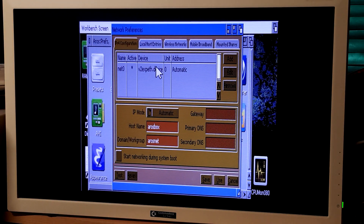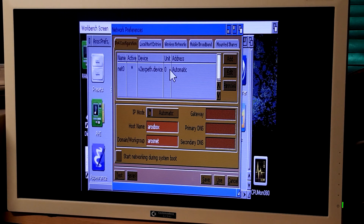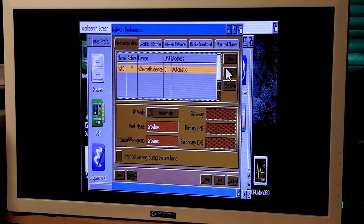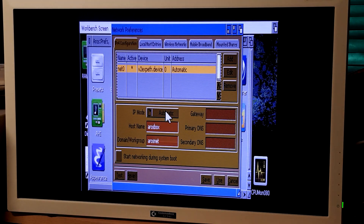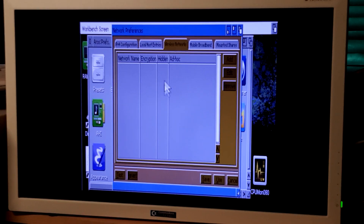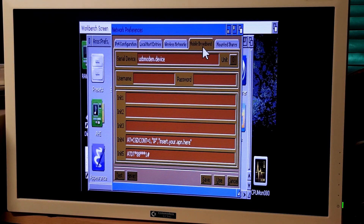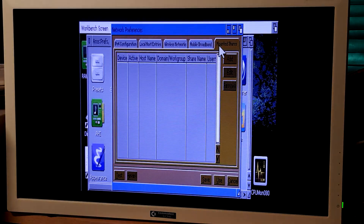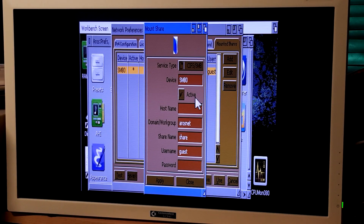AROS already has a complete, full TCP/IP stack. It includes also a DHCP client, so it's totally free. You can configure your network over the network preferences. You can tell it if you want automatic IP mode, local host entries, wireless networks, mobile broadband — and you can also mount your Samba shares.